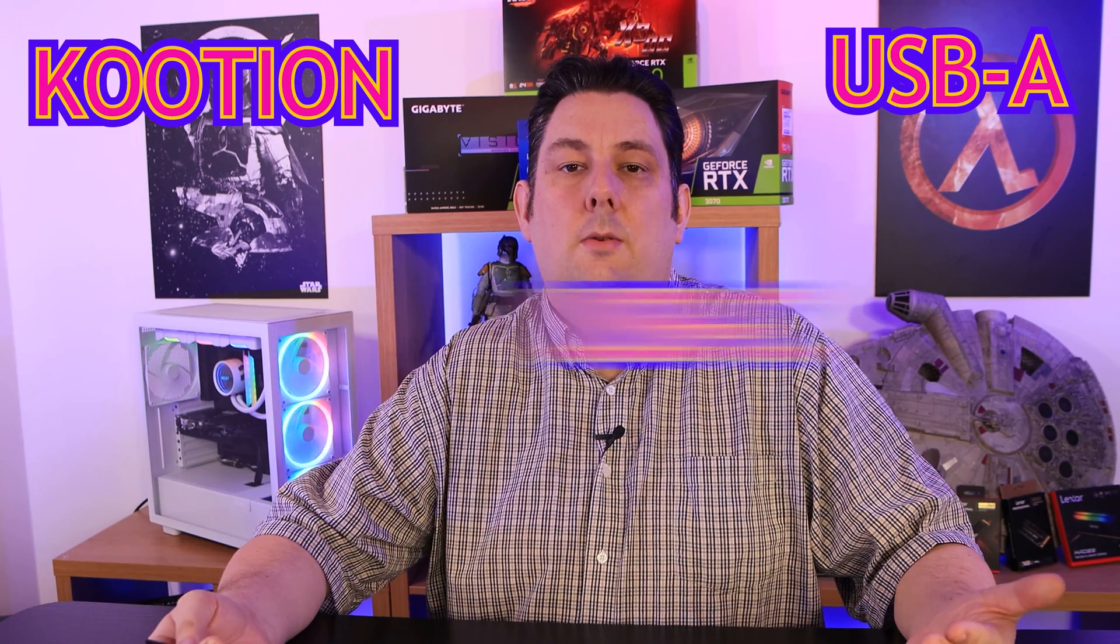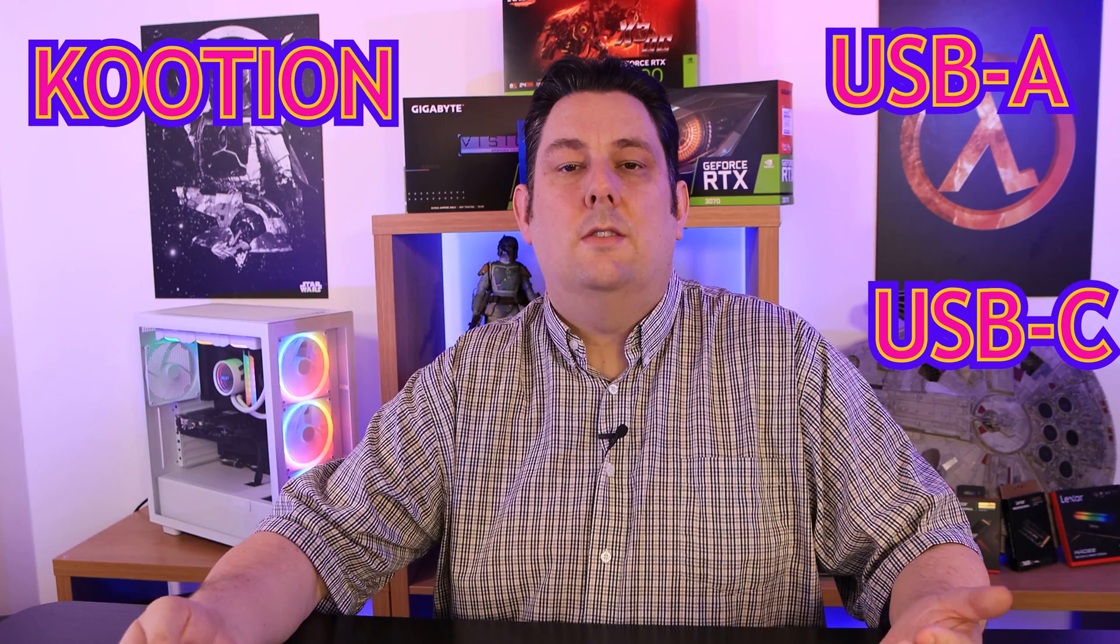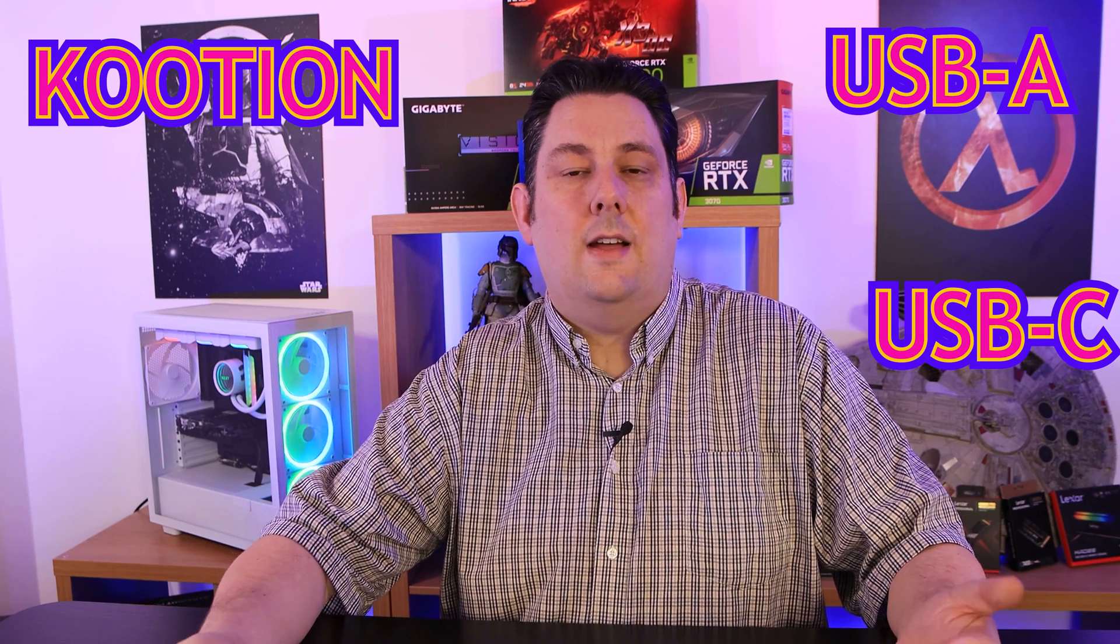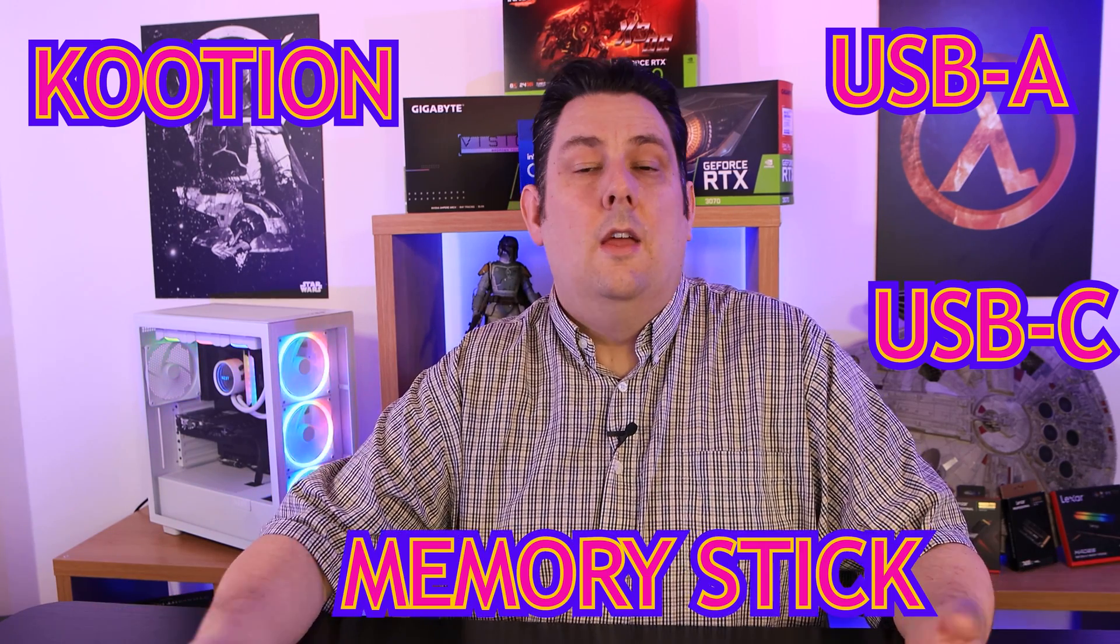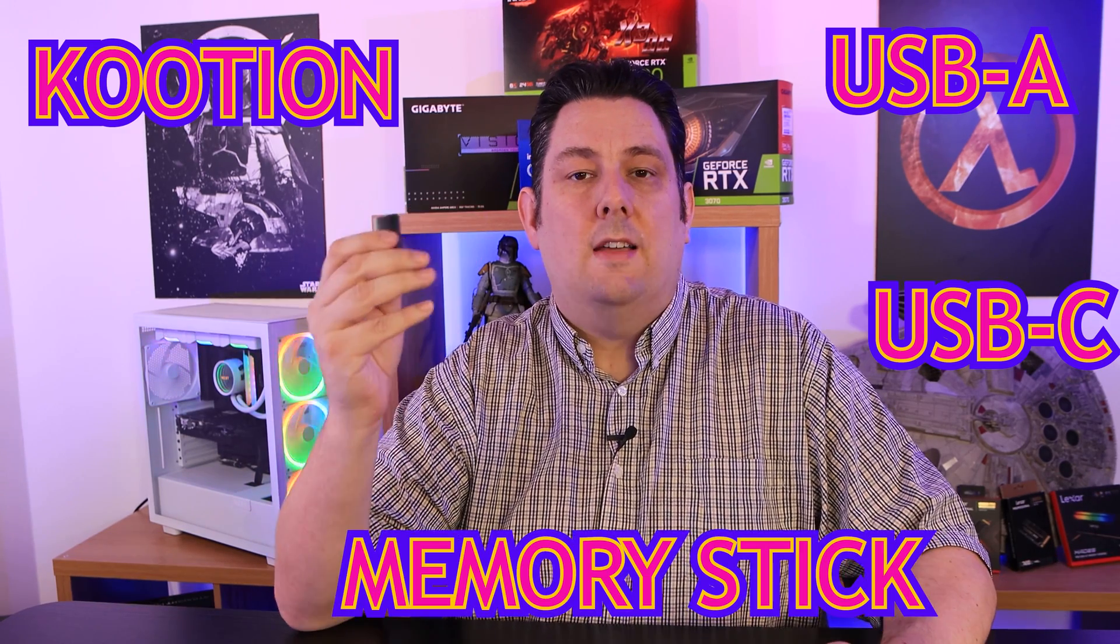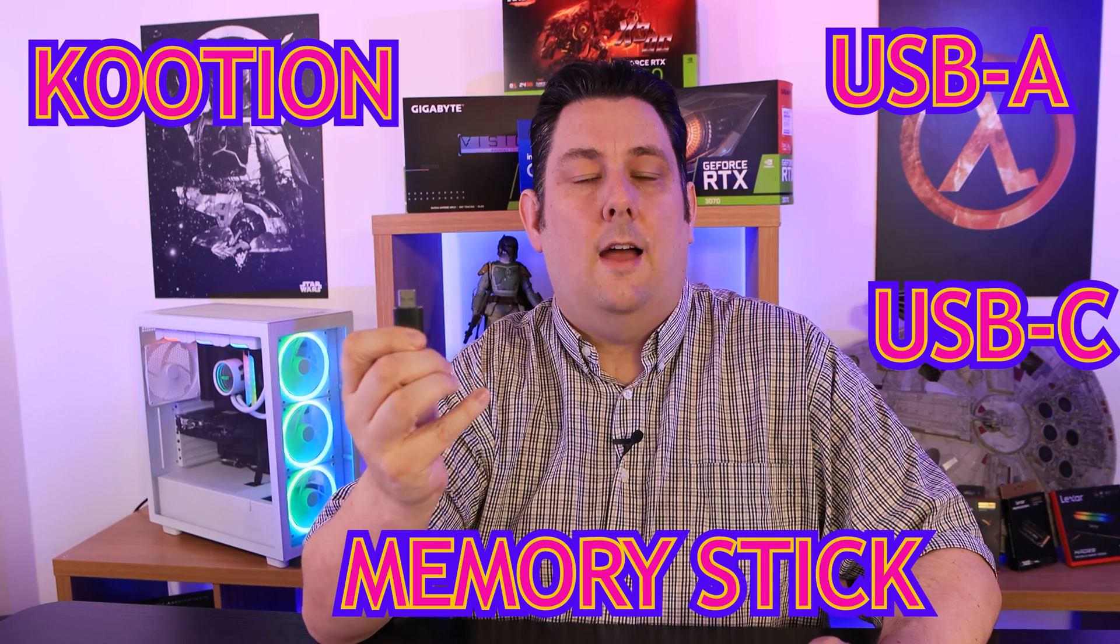Do you need a storage solution which has got USB Type-A connectivity as well as USB Type-C so you can connect, for example, a smart device to it, back up your data, and then plug it into a traditional device like a desktop PC? Then this device may be for you. It's got USB Type-A connection on one side and USB Type-C on the other.